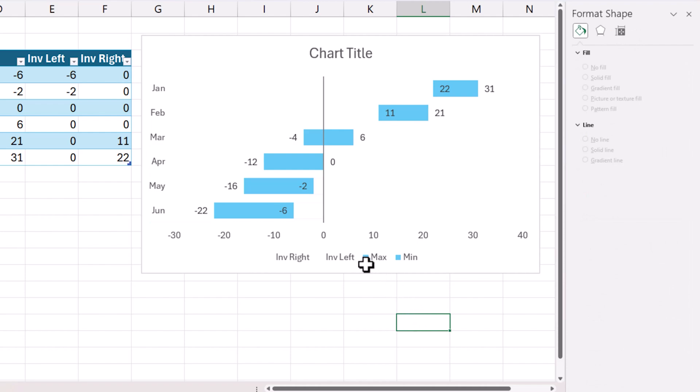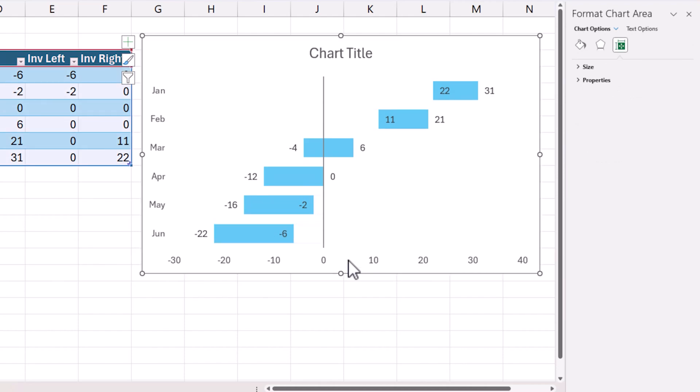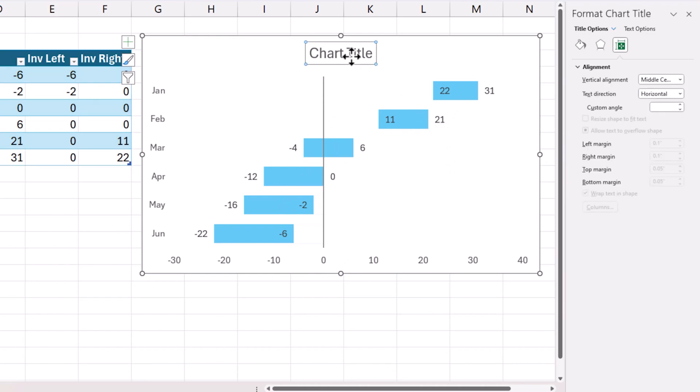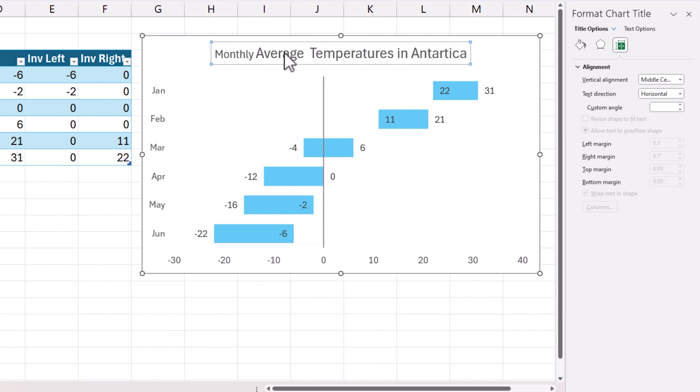Then legend doesn't make sense at this point. So I'm just going to remove the legend, click on the legend and then hit delete key. So that will remove the legend. So now you have a neat floating bar chart. Let's do some standard chart formatting. Chart title. I'm going to just make sure that this is average temperatures monthly.